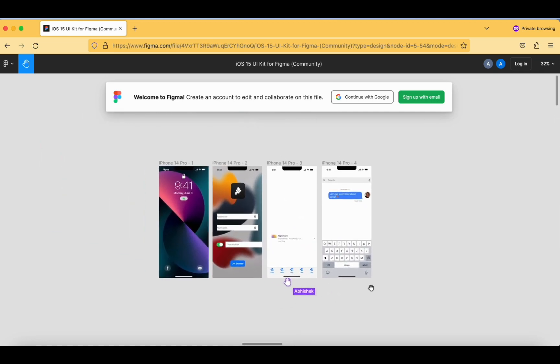My name is visible over here because I am currently editing that particular sheet. This way you can easily collaborate with your other designers and developers as well. You both can collaborate and design a view — you may be anywhere throughout the globe but you can design a file with the help of the Figma tool.